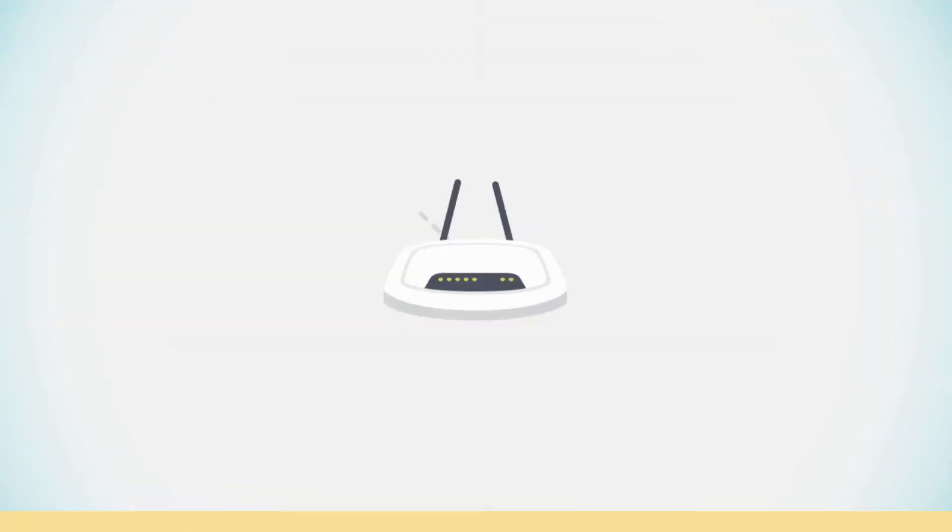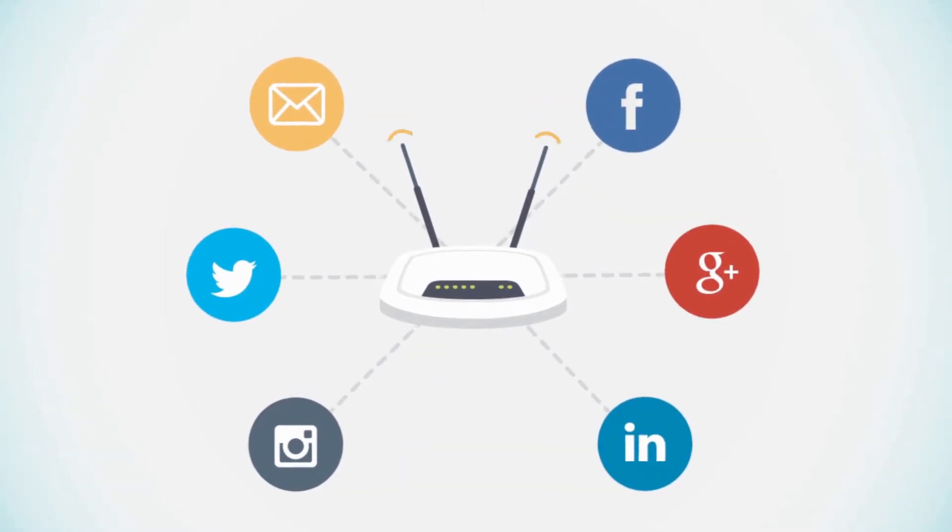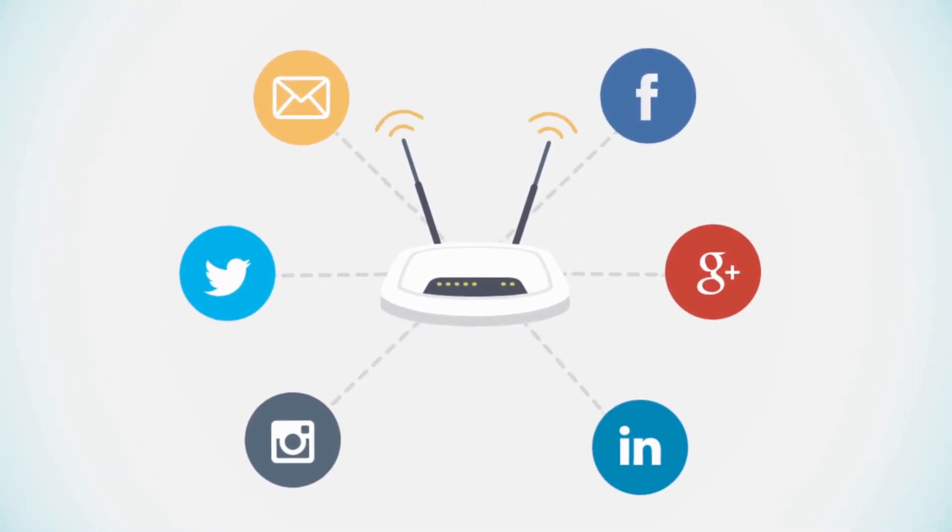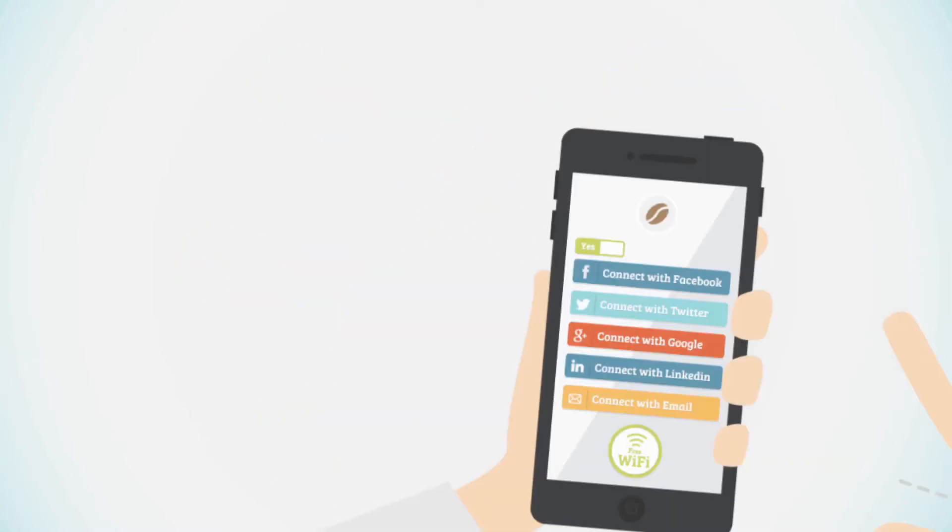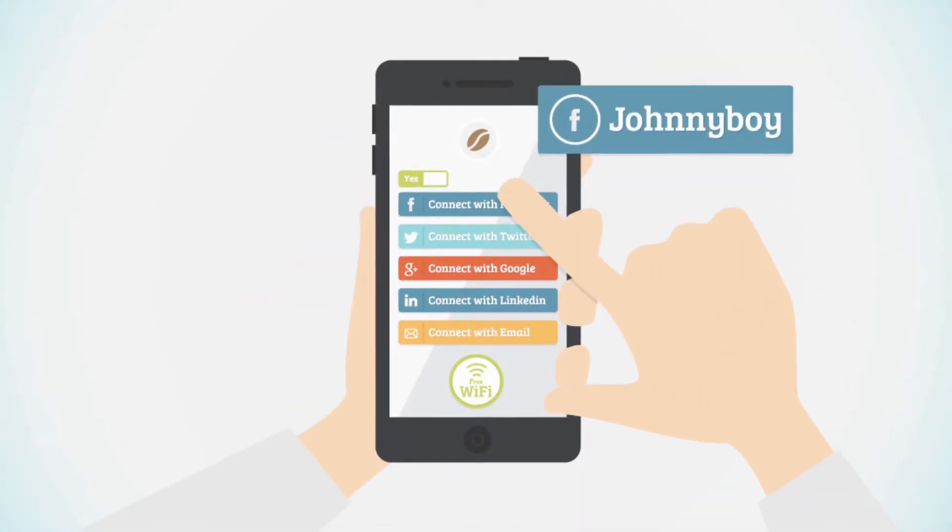It's now possible for customers to simply connect to your free Wi-Fi service using their favorite social media account. Once they've logged in with just a few clicks,